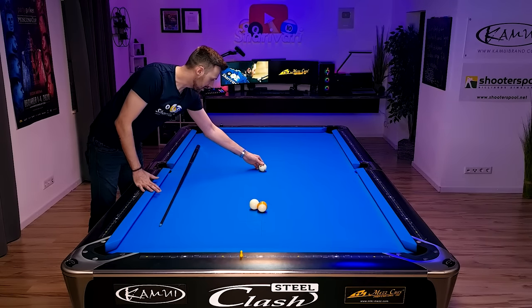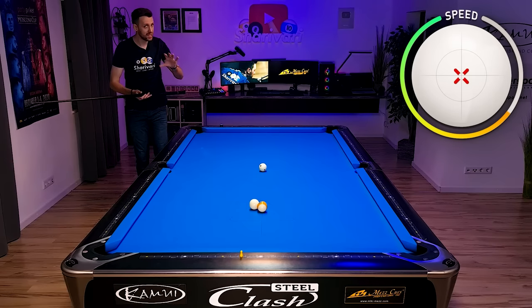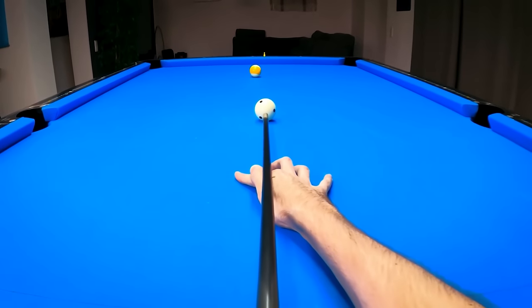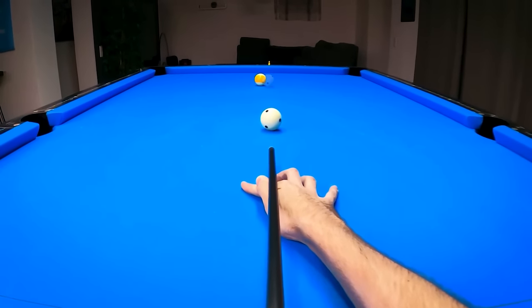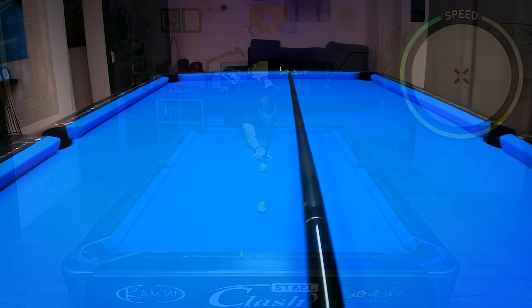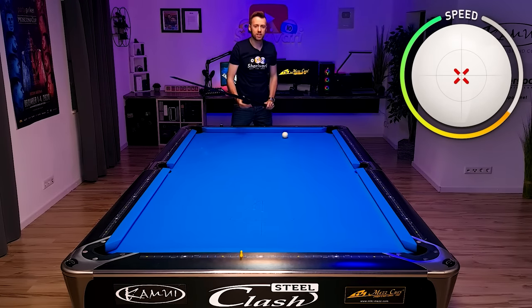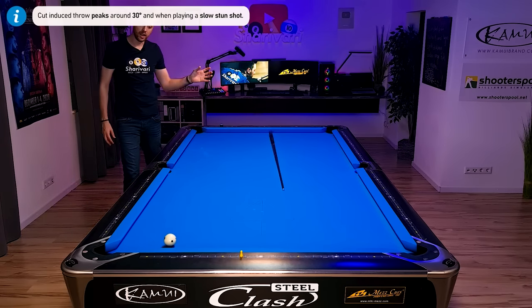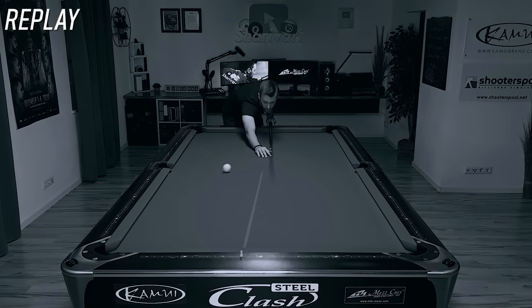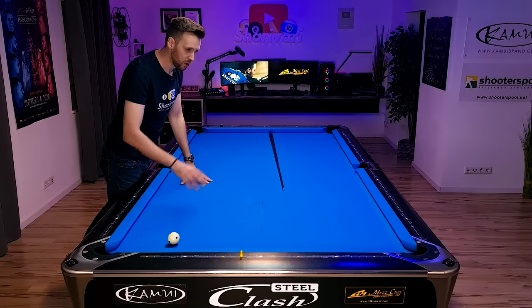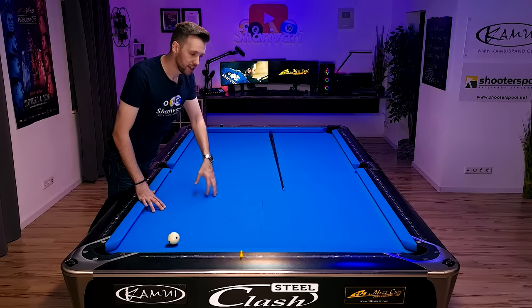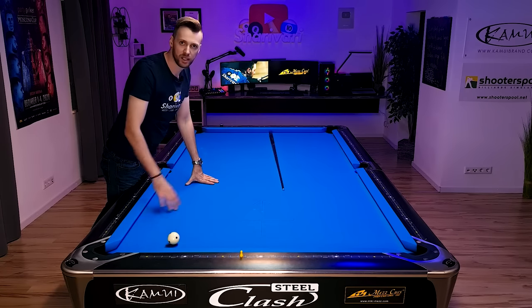Let's do the same thing and play this shot a lot harder, aiming to the exact same point — the center of the ghost ball — and see what happens. This time we made the ball. The difference is when you're hitting hard there isn't a lot of cut-induced throw. The softer you hit, the more throw you have. So with no spin, if you want to aim at the ghost ball point you have to hit hard; if you hit soft with no spin you will actually miss.